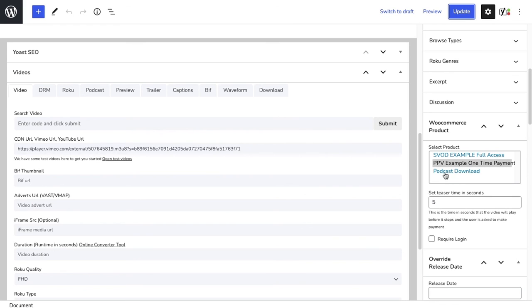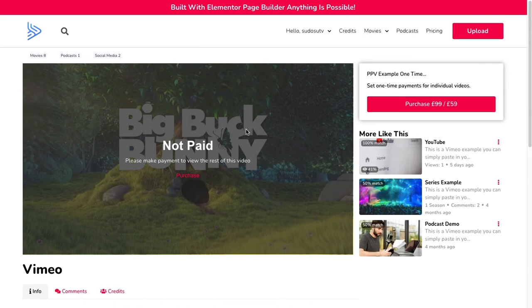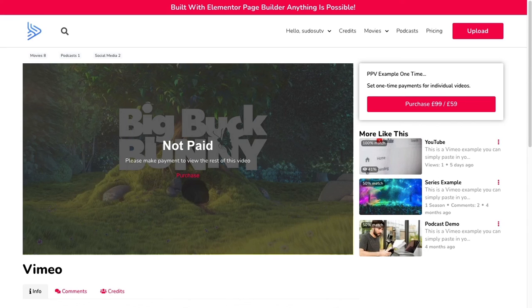For podcast download, you can add a direct link to your download within the file, so once they've paid, they'll get a direct link through their email. You can also require login to make sure they have to log in before they can even view the video. So that's how to use Vimeo, and on the next tutorial, we're going to touch on Cloudflare.